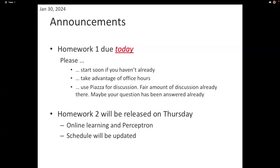We are only going to be running your code for the experiment section. For missing values, you can use one of the missing value imputation methods we discussed in class at the end of the decision tree unit. Whatever choice you make, explain it in your report, because we need to understand what you did and why.